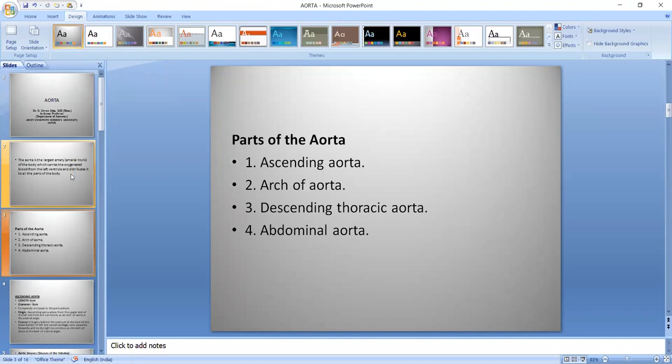Parts of the Aorta — there are three main parts: the ascending Aorta, arch of Aorta, and descending Aorta. When it descends through the thoracic region it is called the thoracic Aorta, and when it goes through the abdominal region it is called the abdominal Aorta.